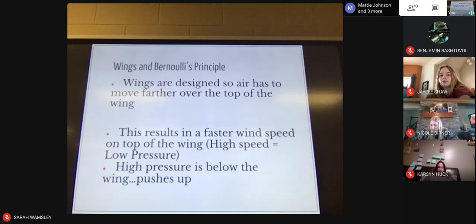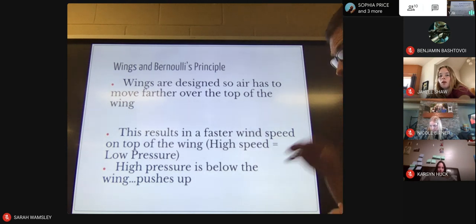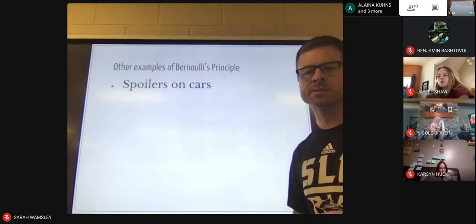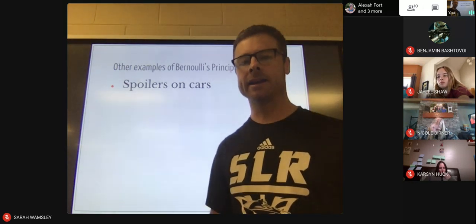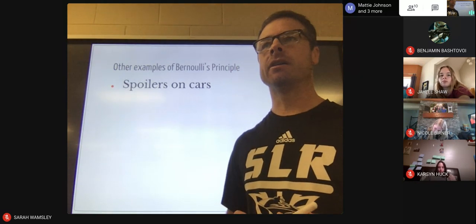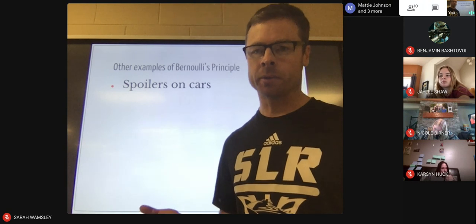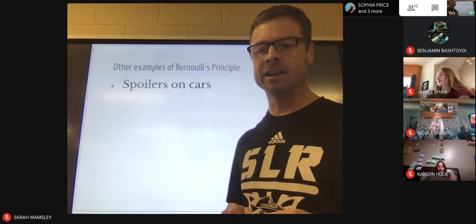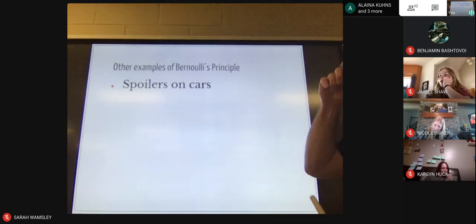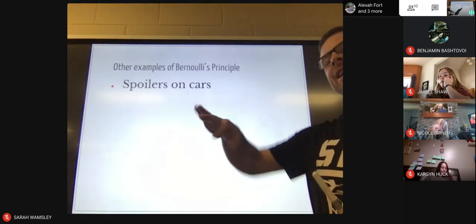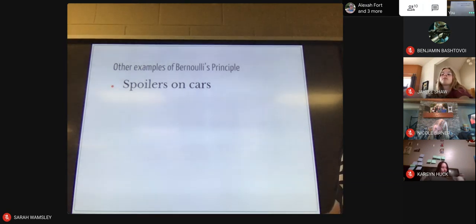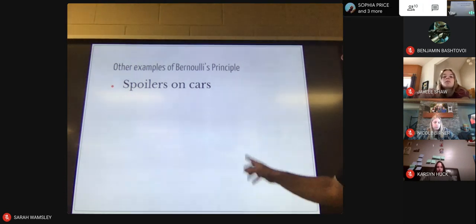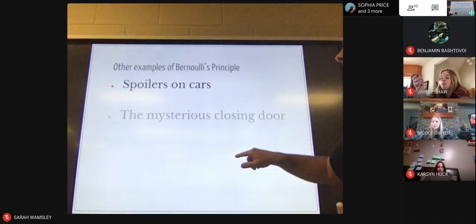Bernoulli's principle shows up in lots of places. A spoiler on a car is made to work like an upside-down wing — instead of lifting the car up, it presses the car down with downforce. So an actual functional spoiler uses Bernoulli's principle to increase traction at high speeds.